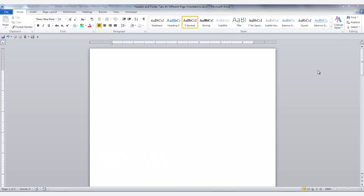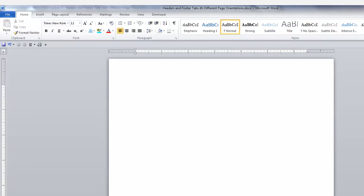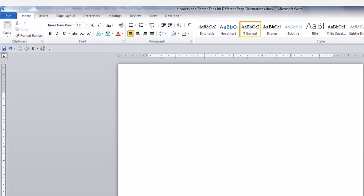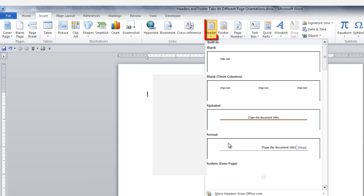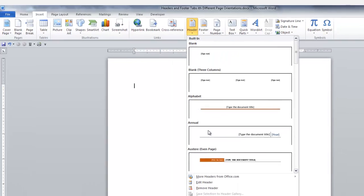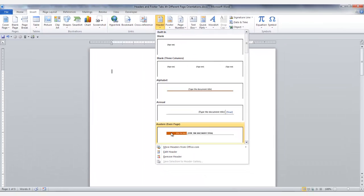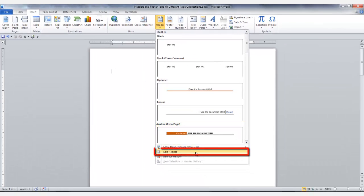While in the portrait page, either double-click in the header if you have one, or go to the Insert tab, click on it, and in the Header and Footer group click the down arrow on Header, and at the bottom of the group select Edit Header.